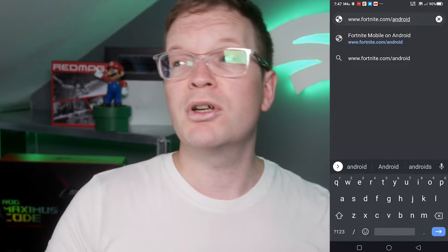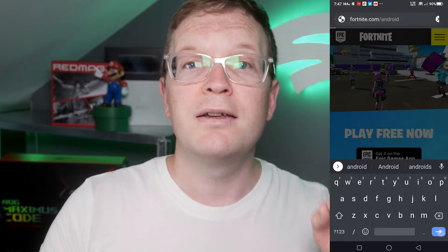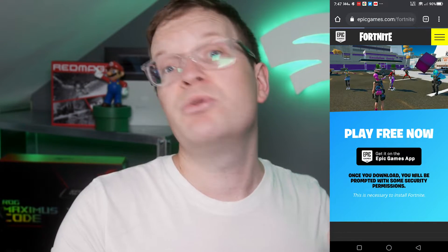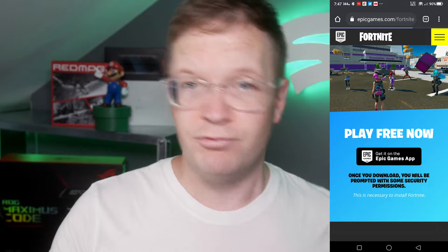I'm going to show you how to safely and securely download Fortnite for your Android device. First of all, you want to go to your Chrome browser on your Android device, then go to fortnite.com/android, and that will redirect you to epicgames.com/fortnite.